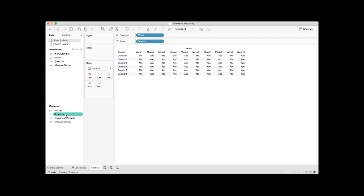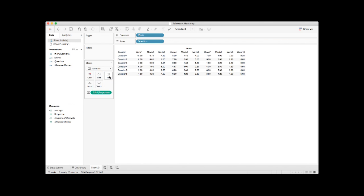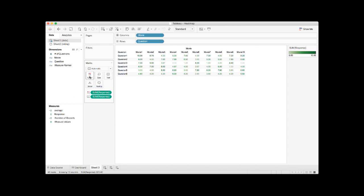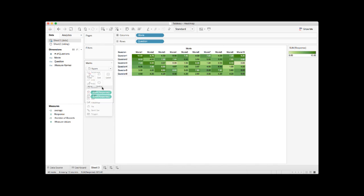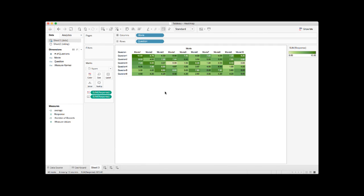Under measures, we have our movie response or rating variable, put it under text. We also need to put the same variable under color. Under marks, the default selection is automatic. To do the heatmap, we need to change it to square. Now we have the basic heatmap table.